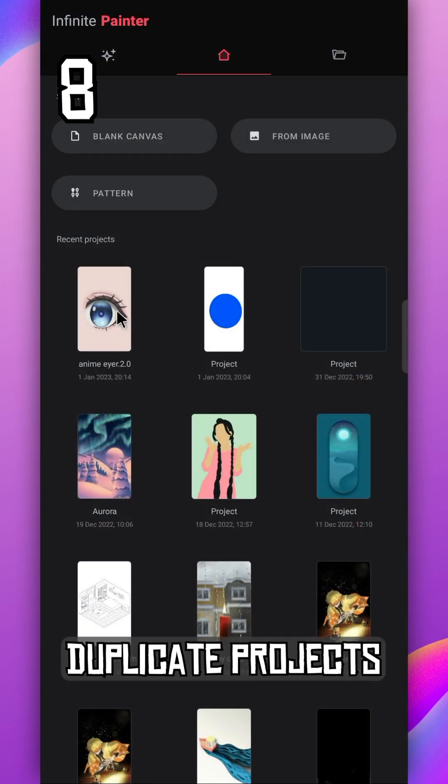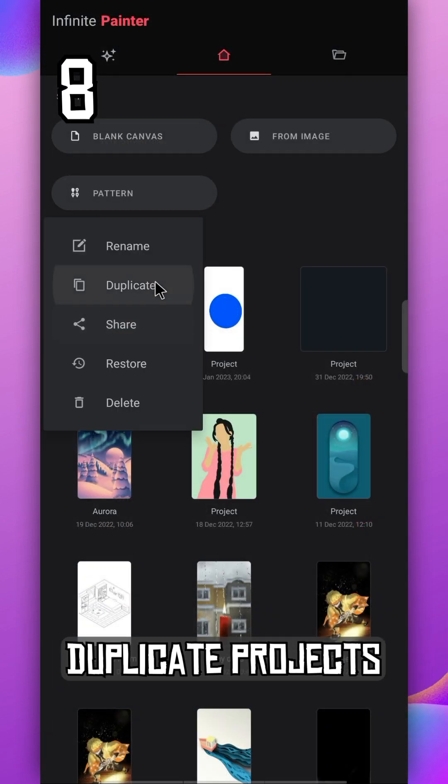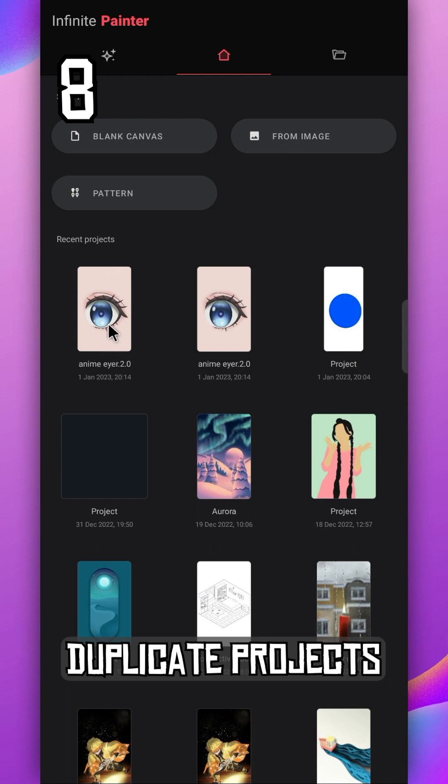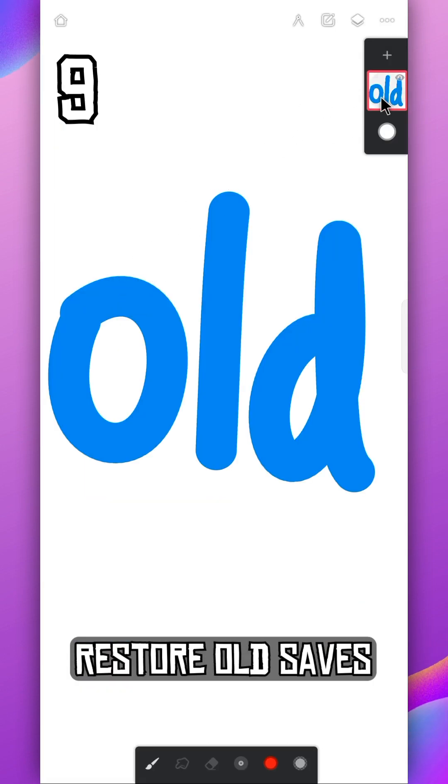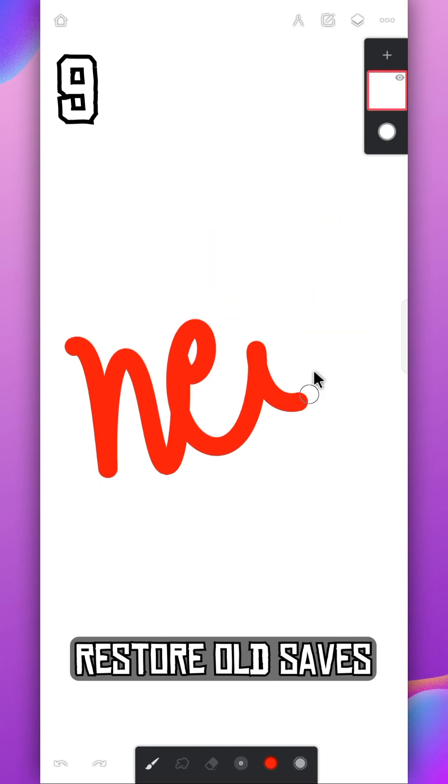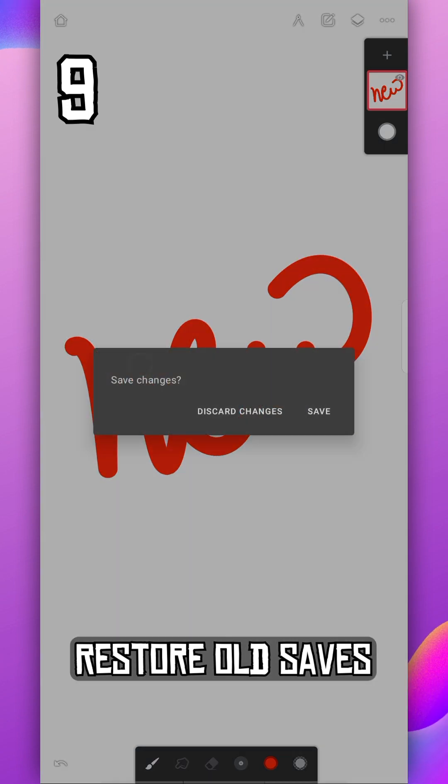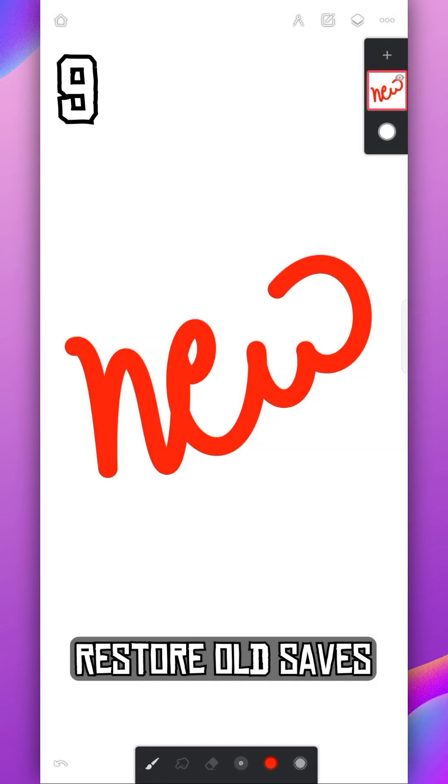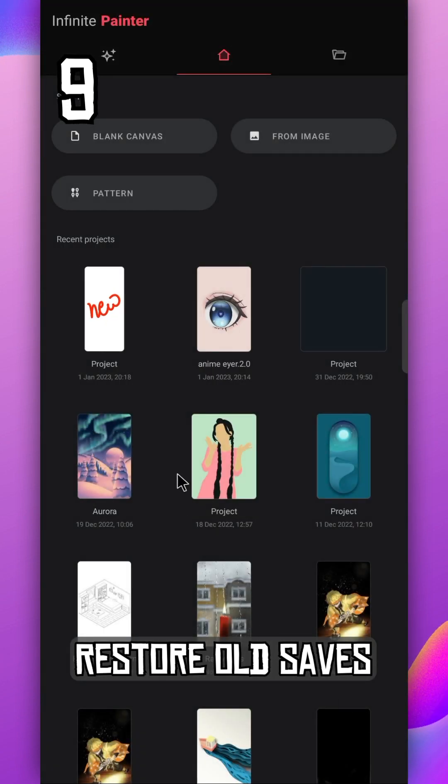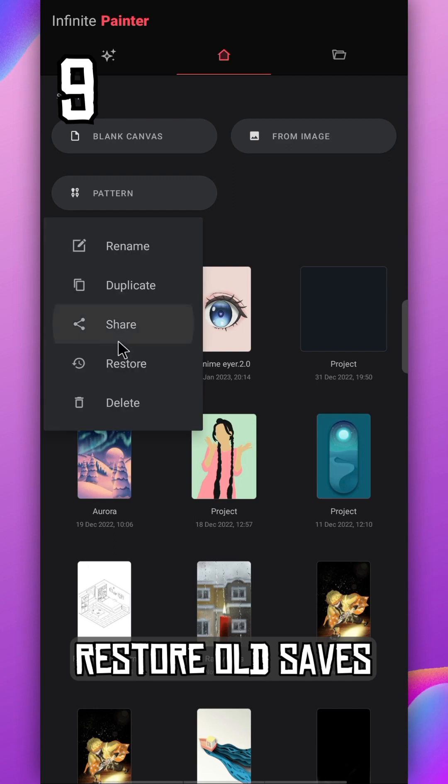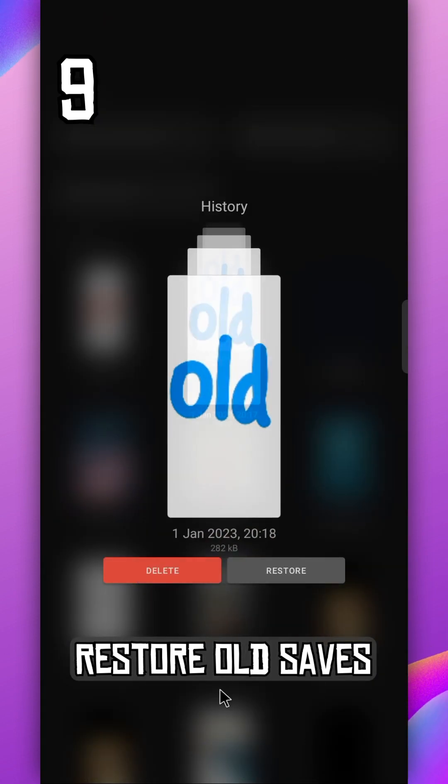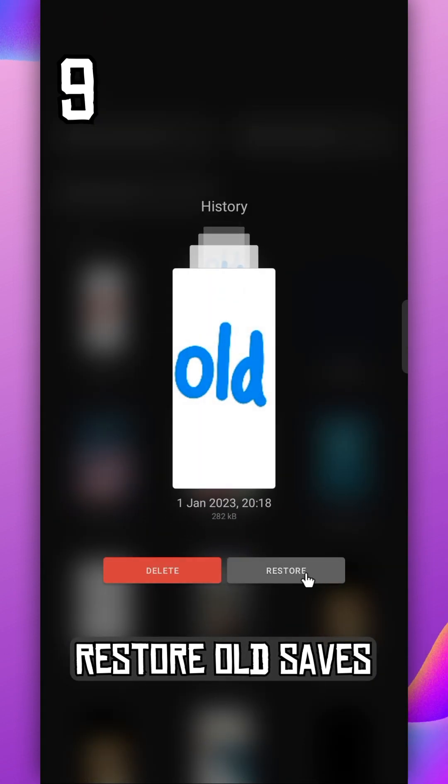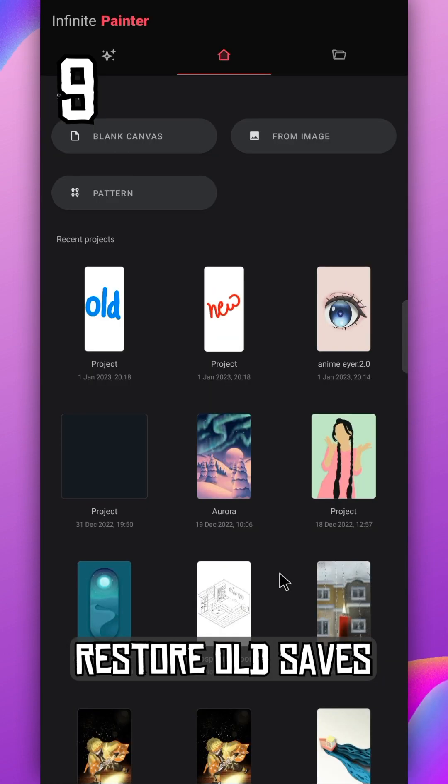You can duplicate your project and keep it as backup. There's a feature in Infinite Painter where you can restore your old saves anytime from your latest save. Just tap on the project and select restore, select any save you want. Now you have both saves.